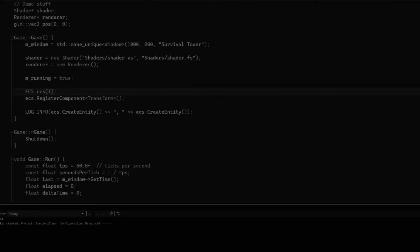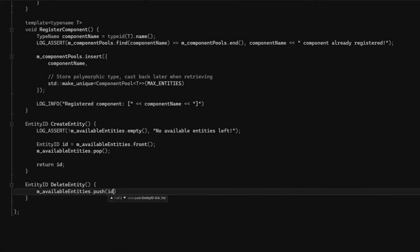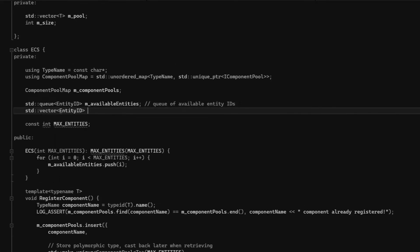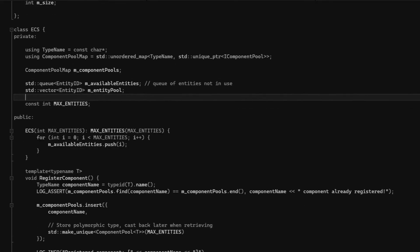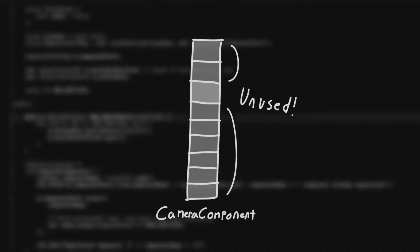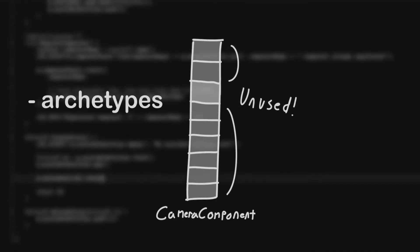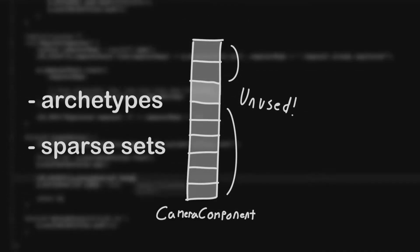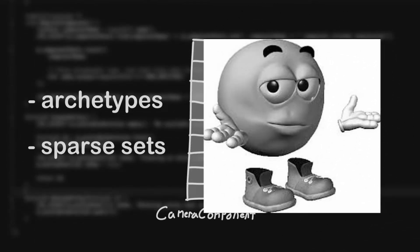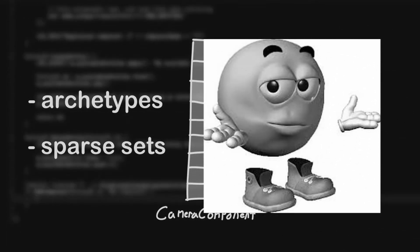A downside of my ECS implementation is that not every entity will use every component, so we'll often have vectors that are almost completely empty at times. A solution to this could be archetypes or sparse sets, but whatever, I've gotten stuck in the early optimization trap too many times, so I'll worry about it if it becomes an issue.